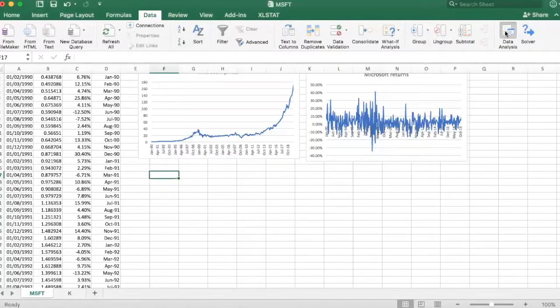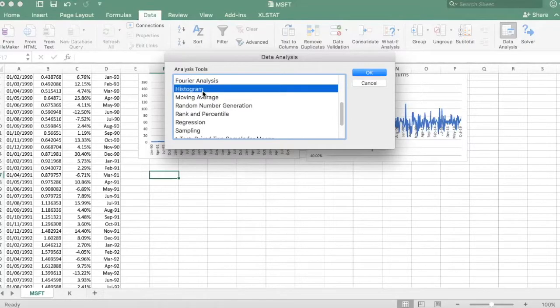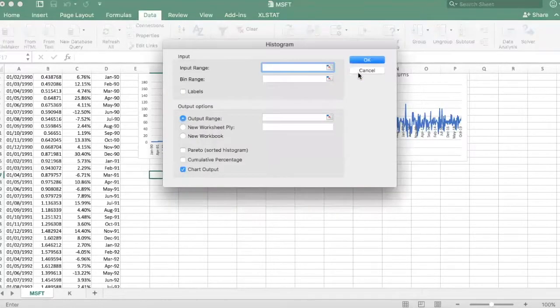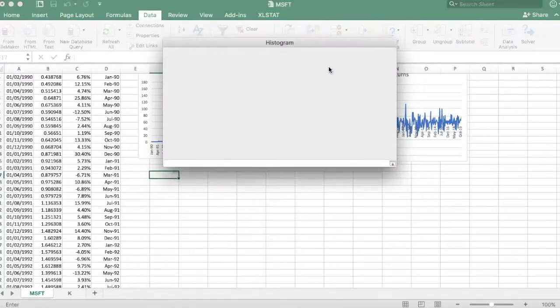Right, click here. There are lots of tools here but now we need the histogram. Click OK. The first thing to do is to select your input range.